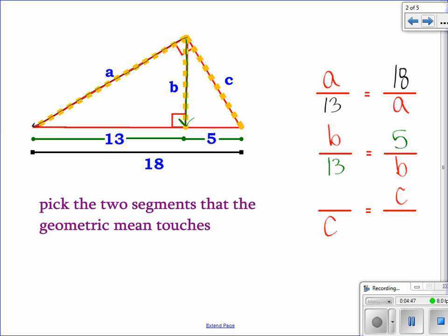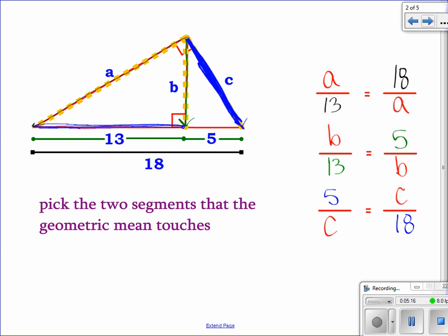For b, the numbers are 13 and 5 — the middle to the left and right. For side c, the numbers are 5 and 18. A very common mistake: a lot of kids try to put c with 13 or a with 5, but those blue lines don't even touch each other, so don't pair them. And you can never put a geometric mean within another geometric mean — don't ever put a with b or c.